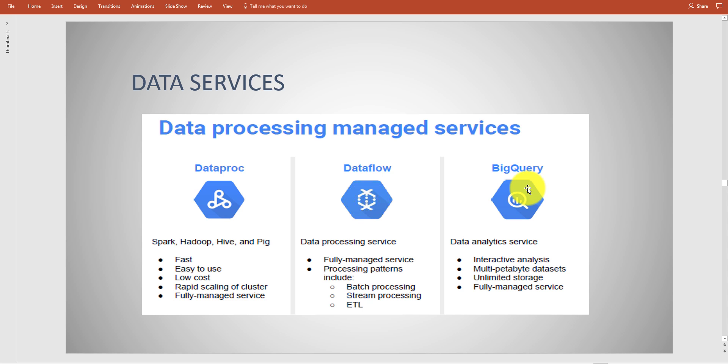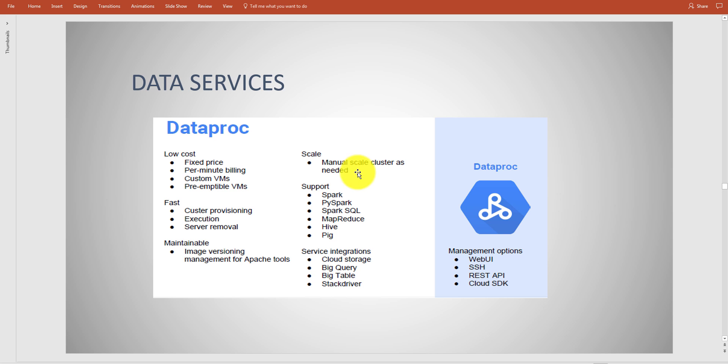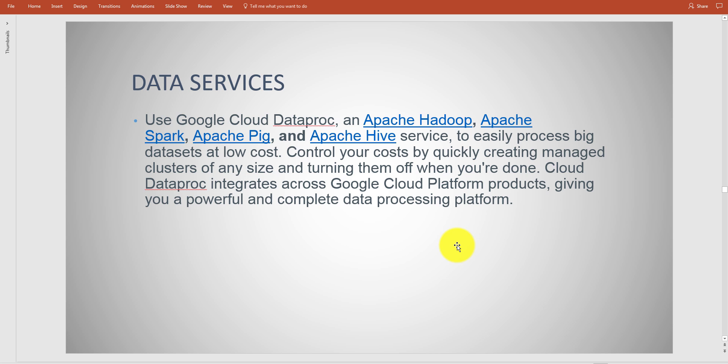Dataproc is another managed service you're going to typically use with your typical Apache tool sets like Pig or Hive. On the exam you might want to know what these are - I'm going to cover that in the bootcamp. Again, Dataproc is for you to process datasets, keep that in mind.